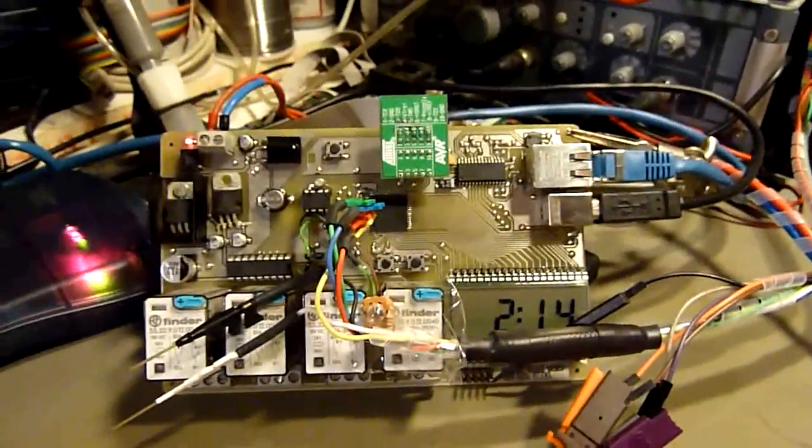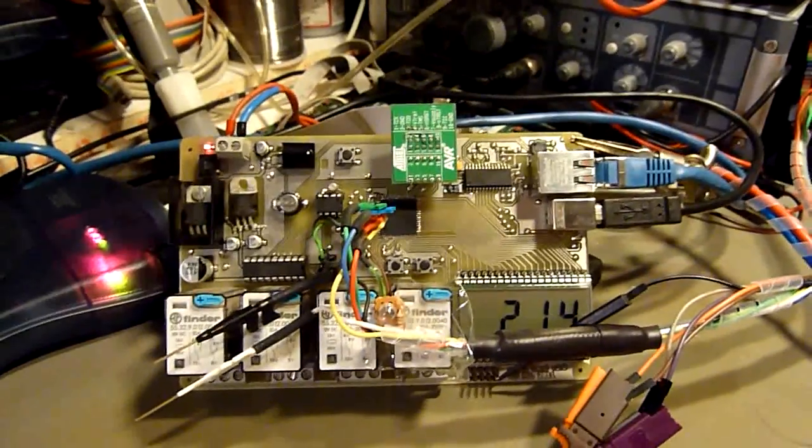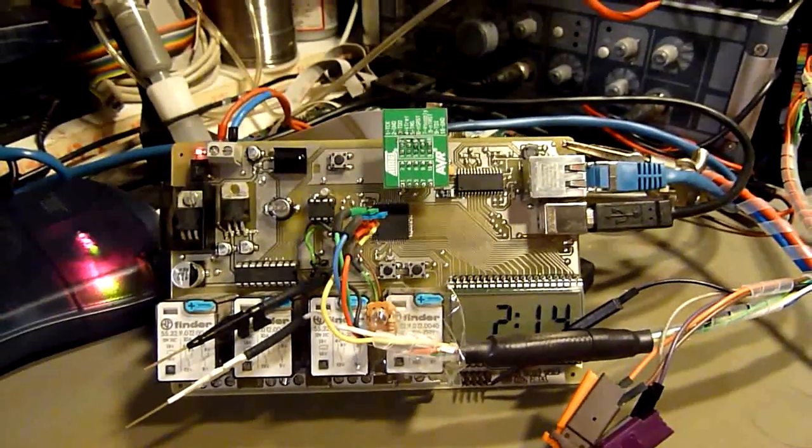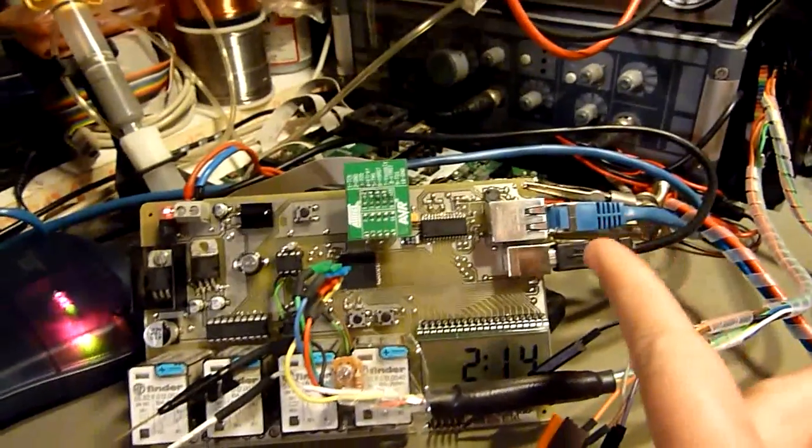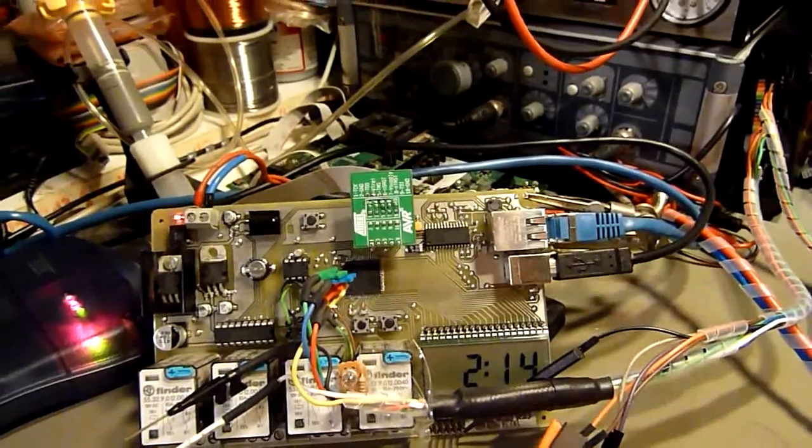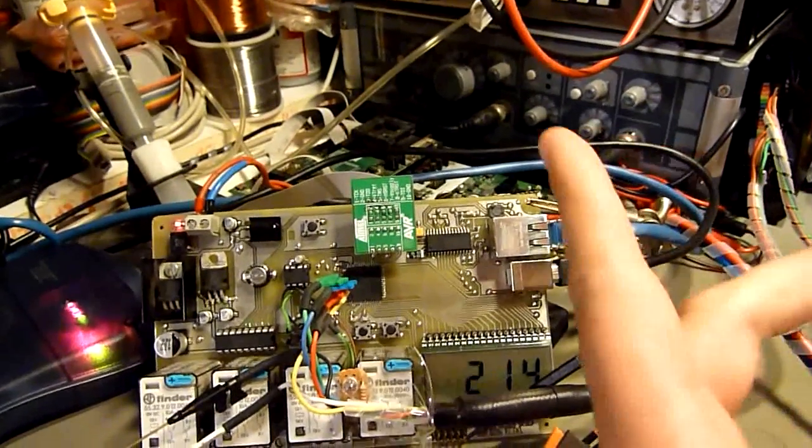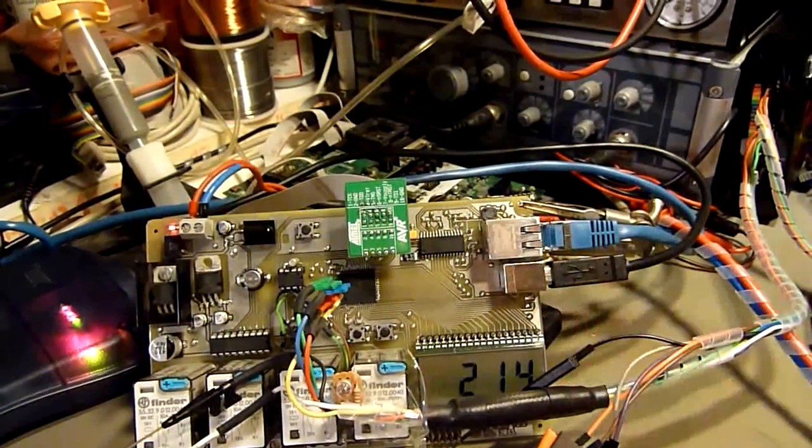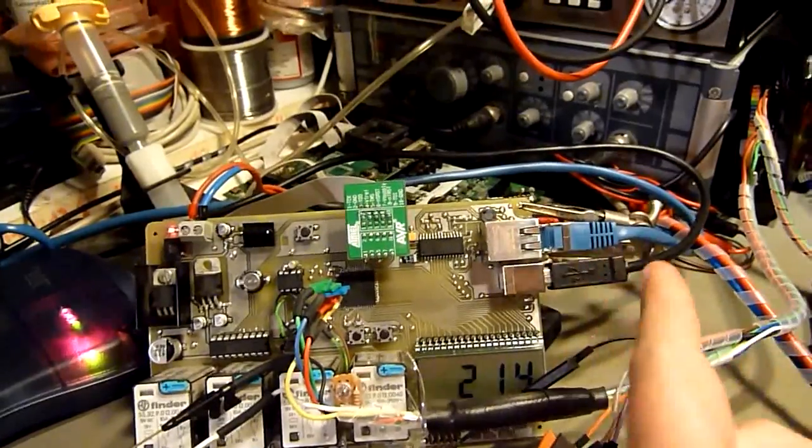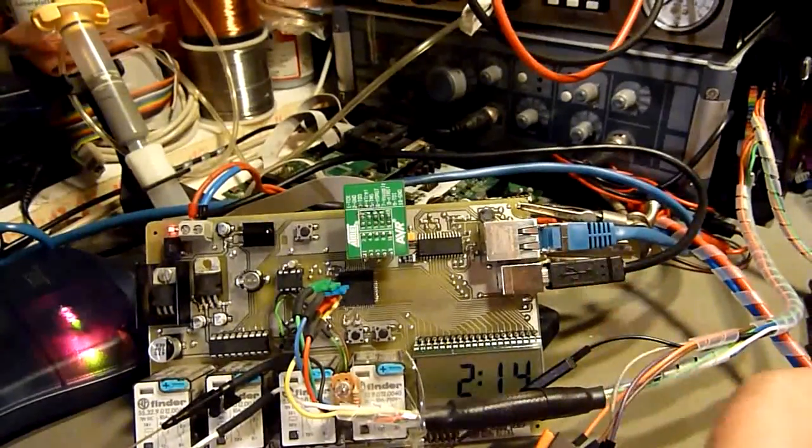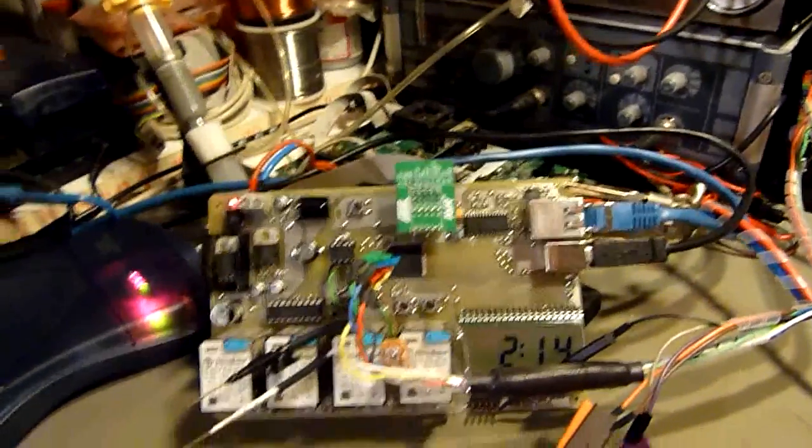I had one problem left, or say one task left, and this is realizing, implementing the USB support. Since the card has two interfaces, an Ethernet interface and USB, I had to finish the USB support.